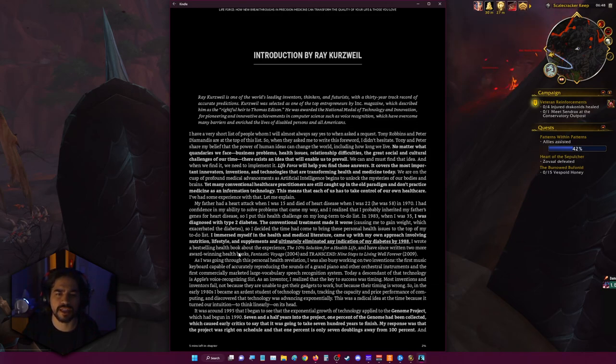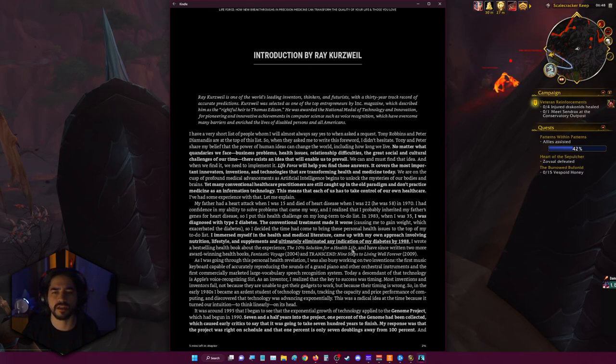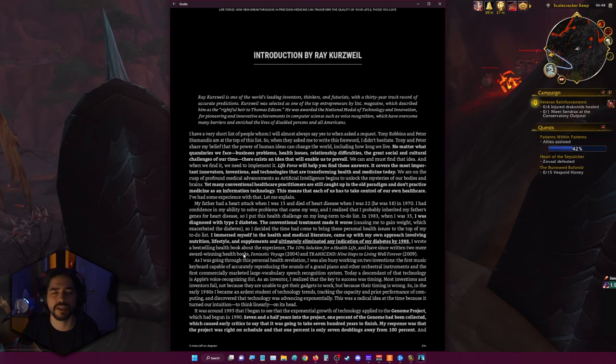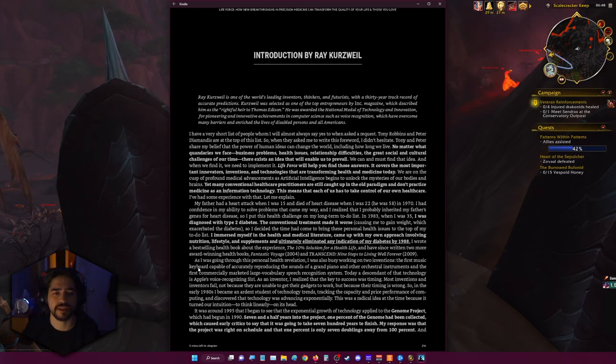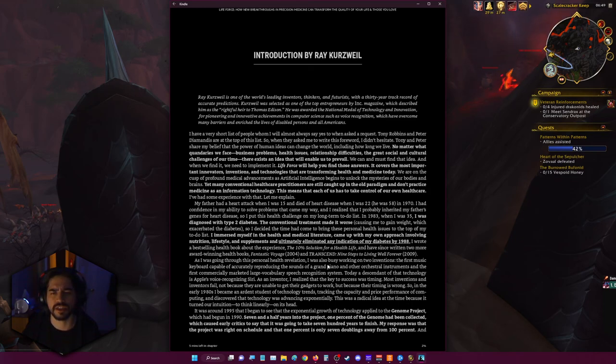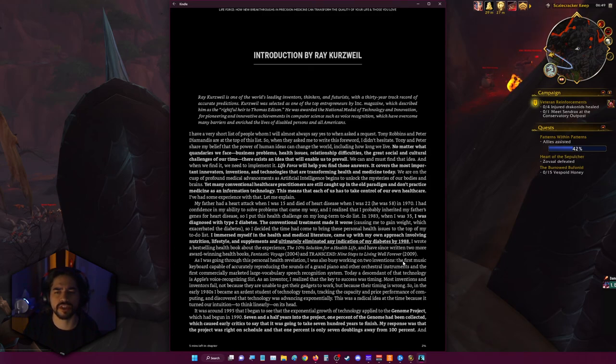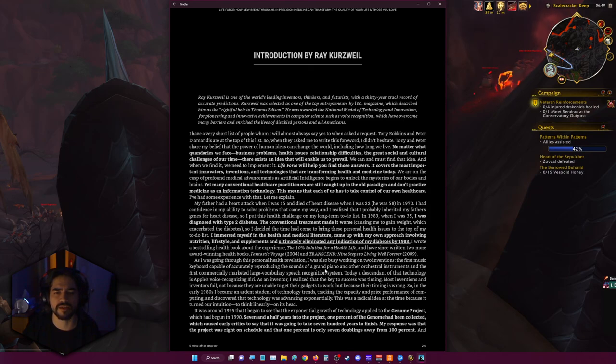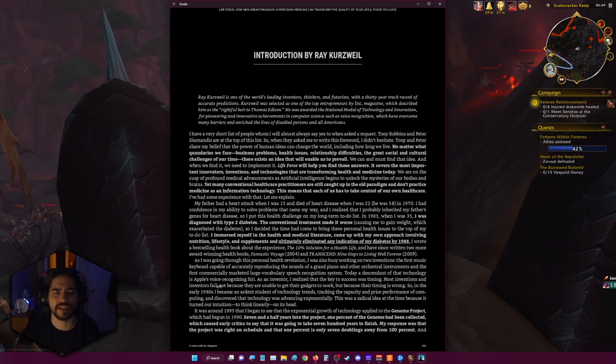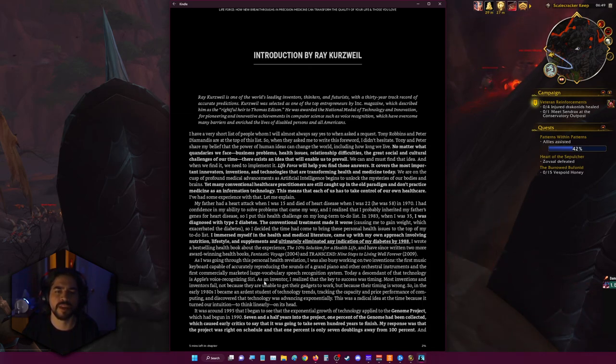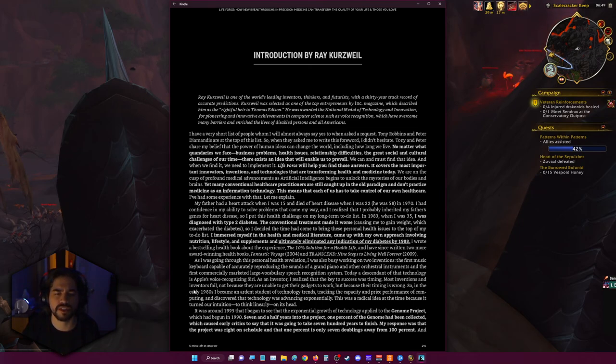I wrote the bestselling health book about the experience, The 10% Solution for a Healthy Life, and have since written two more award-winning health books: Fantastic Voyage in 2004 and Transcend: Nine Steps to Living Well Forever in 2009. As I was going through this personal health revelation, I was also busy working on two inventions: the first music keyboard capable of accurately reproducing the sounds of a grand piano and orchestral instruments, and the first commercially marketed large vocabulary speech recognition system. Today a descendant of that technology is Apple's voice recognition called Siri.